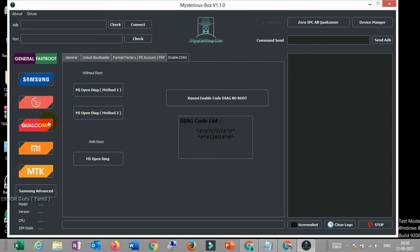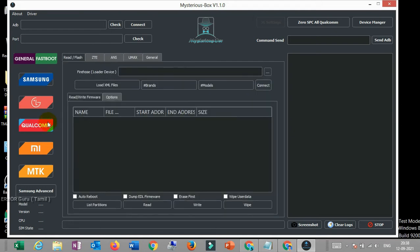The next one is Qualcomm. Qualcomm is the same. You can write the file.